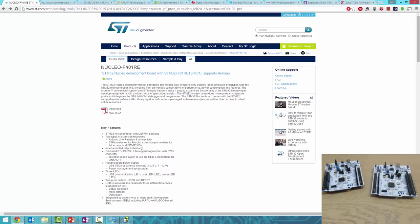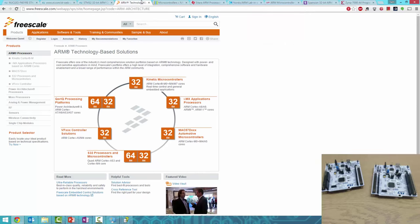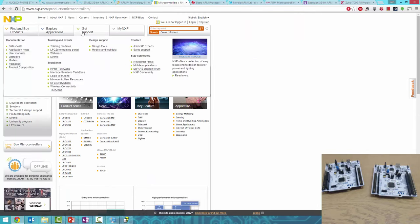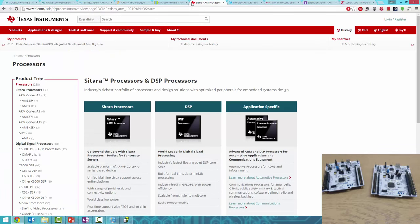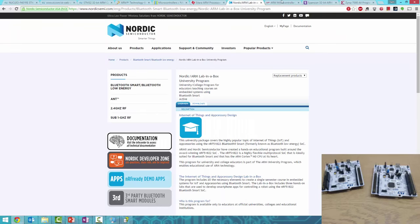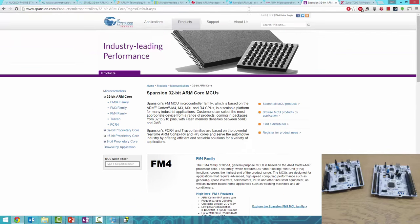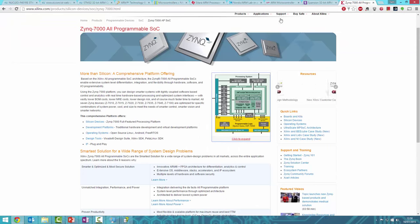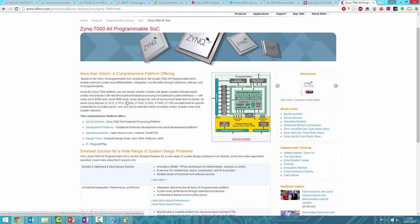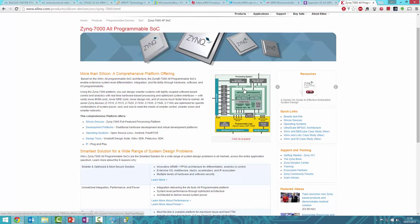ST aren't the only manufacturer of ARM cores. There's Freescale, which stocks the entire range, NXP, Texas Instruments, Nordic Semiconductor, Silicon Labs, Spansion, Cypress, and Xilinx, who even include them on some of their FPGAs.